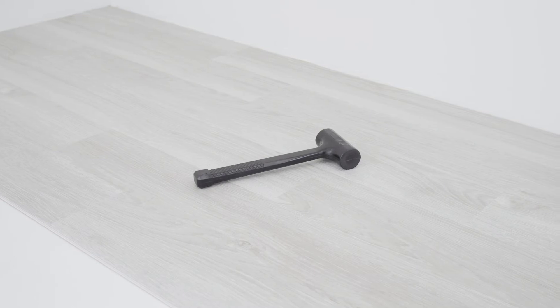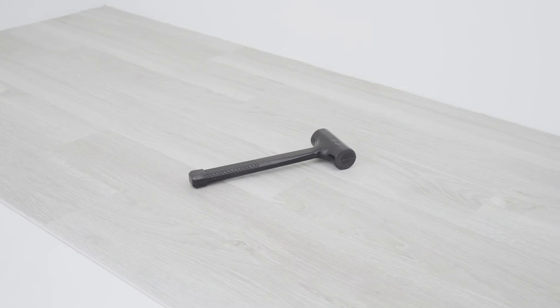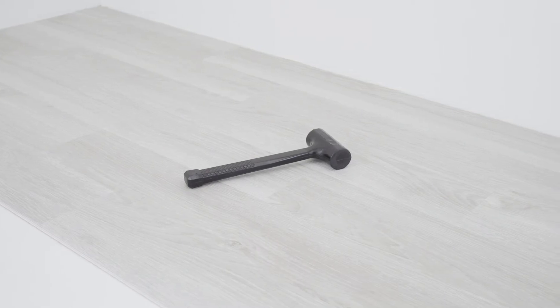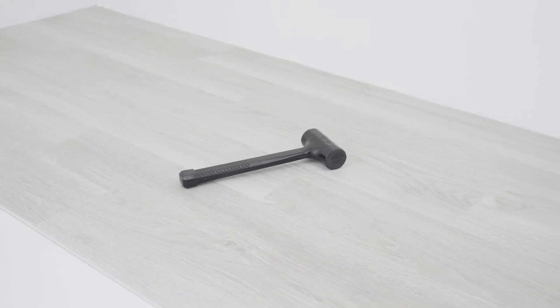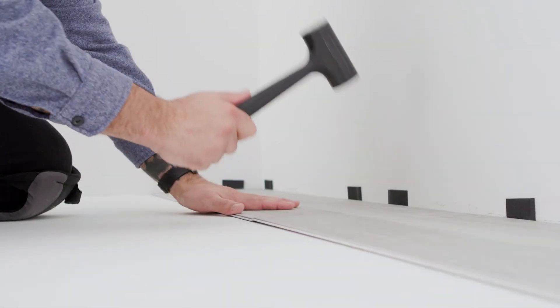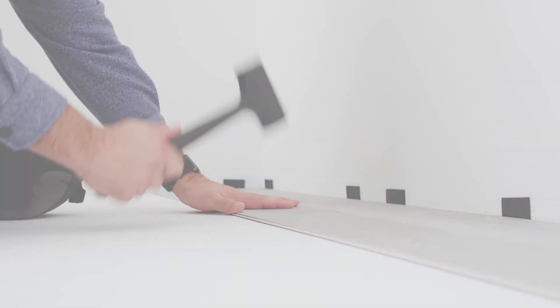Using a soft faced dead blow hammer, weighing approximately 2 pounds, start at the T and tap down the high side to lock the short joint together.